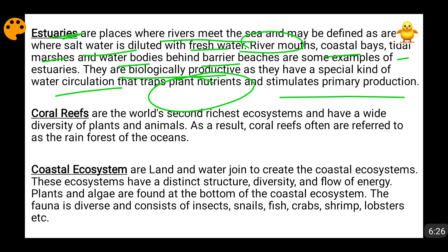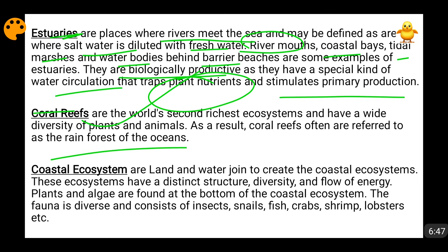Species which can thrive in both freshwater and saltwater can thrive in estuaries. Coral reefs are also highly biologically productive areas, known as the rainforests of the oceans, with huge diversity of plants and animals. Coastal ecosystems are found where seawater and land adjoin, forming a complete coastal ecosystem that supports fishing industries and diverse fauna.